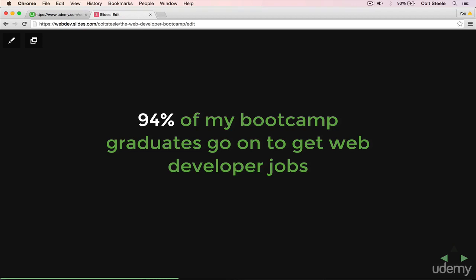These are not people who are experts in web development to begin with. Most of my students are complete beginners. They've read a few blog posts, tried to teach themselves a little bit. Maybe they try an online program like Codecademy and they enjoy it, but they don't go any further. And after finishing my course, 94% of them go on to get full-time developer jobs.